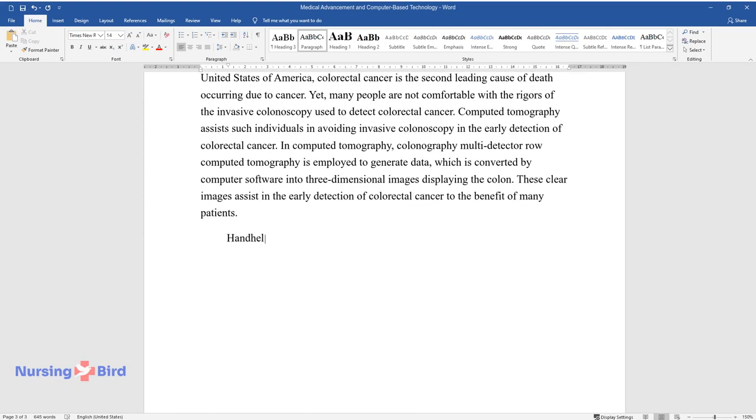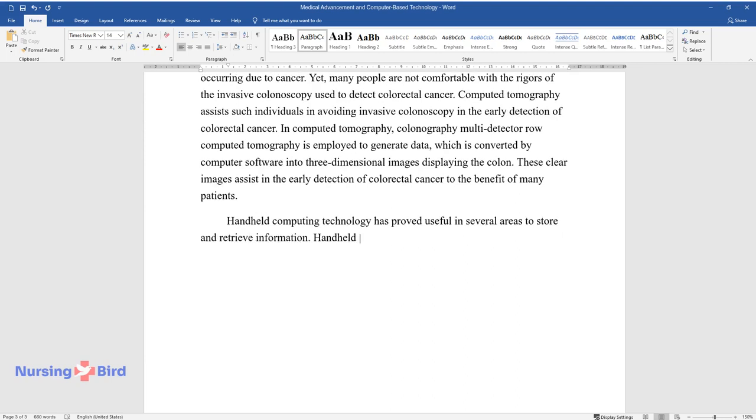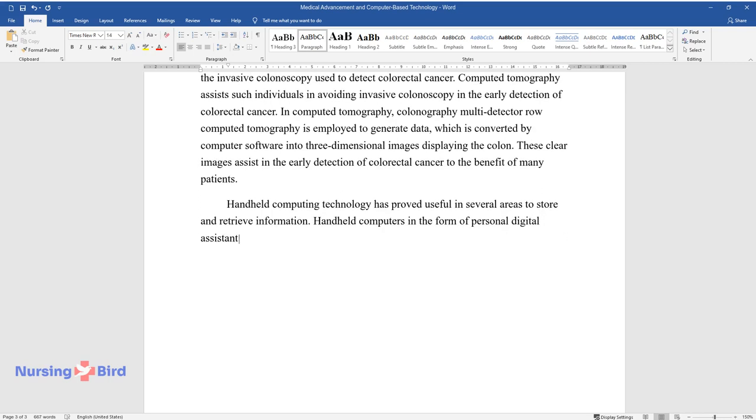Handheld computing technology has proved useful in several areas to store and retrieve information. Handheld computers in the form of personal digital assistants, PDAs, are proving to be a boon in medical education.